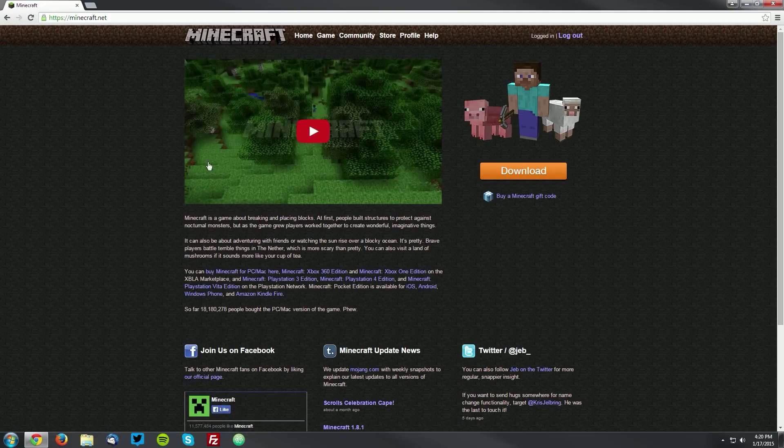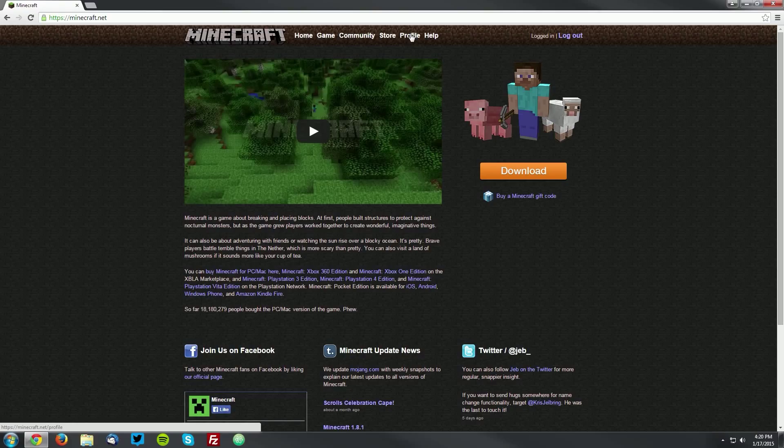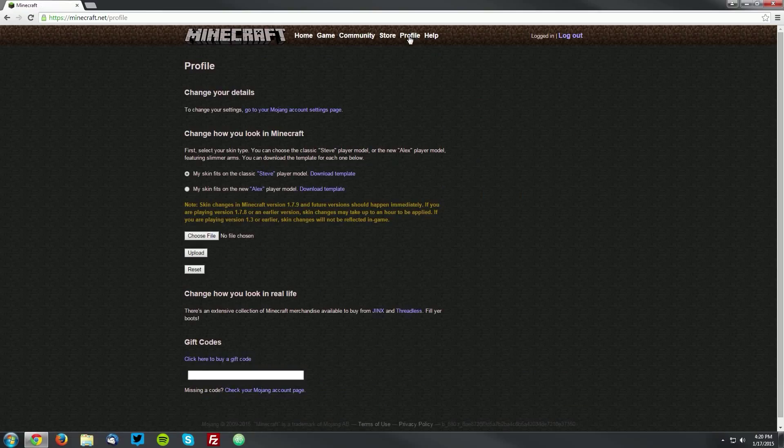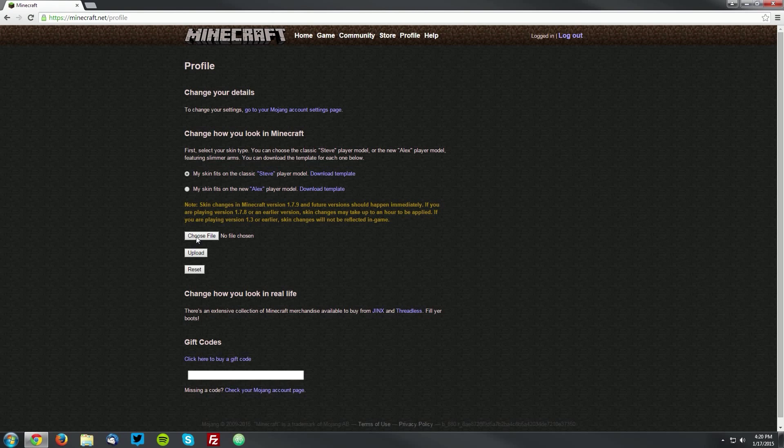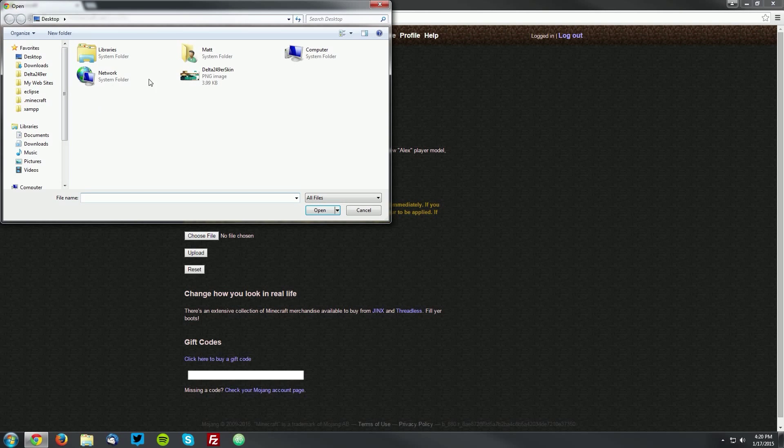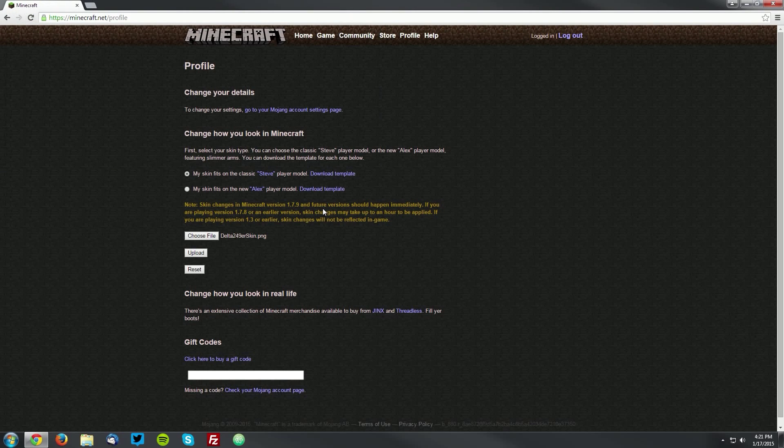Then it will bring you back to the homepage where you can then click profile. You can see you have all of your profile details here. Right in the middle is a choose file button. You can click that and choose your skin file, wherever you have it located on your computer, and click open. Then click upload.